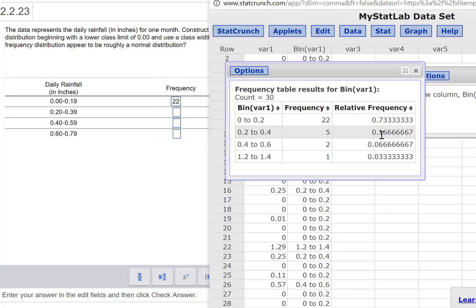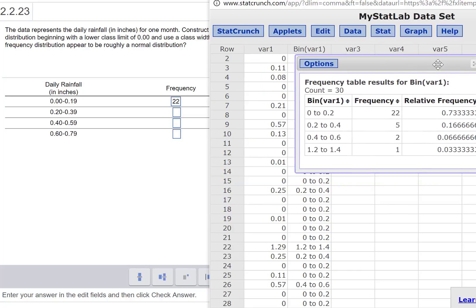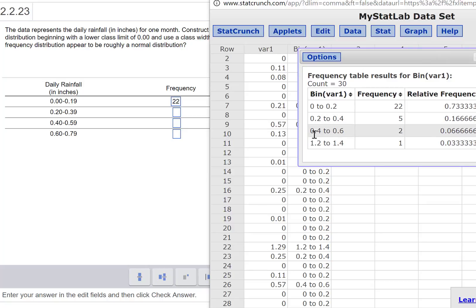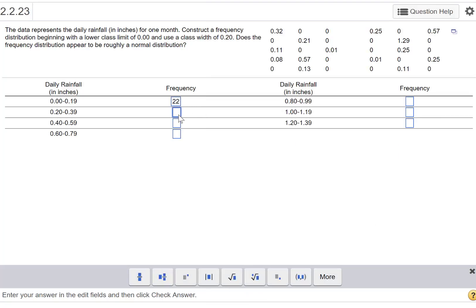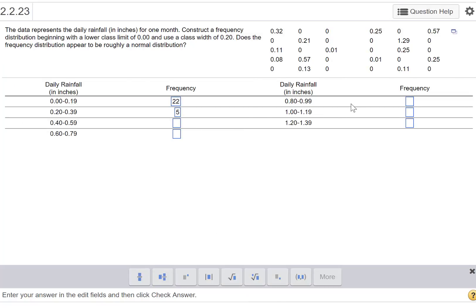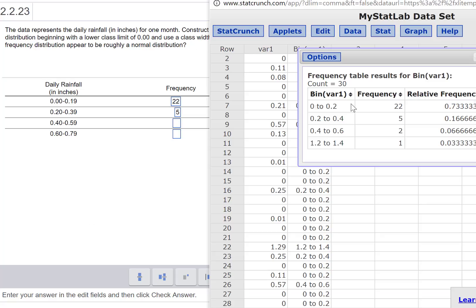And so on—5, 2, 1. But notice we've skipped a bin, right? We're going from 0 to 0.2, then 0.2 to 0.4, which is good, so that's 5. Then 0.4 to 0.6 is 2.